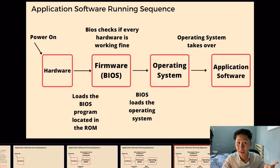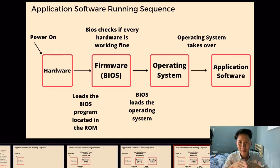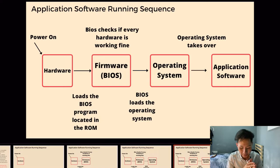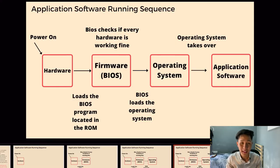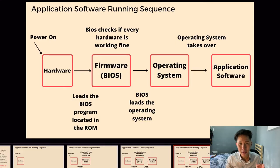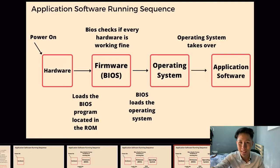In turn, the operating system starts taking over and launches different types of application software the computer needs to run, such as your video editing app or Google Chrome. This is the sequence: the BIOS is loaded when electricity is turned on; the BIOS loads the operating system; and then the OS loads the application software the user wants to open. In the next video, we will look into what exactly is an interrupt.